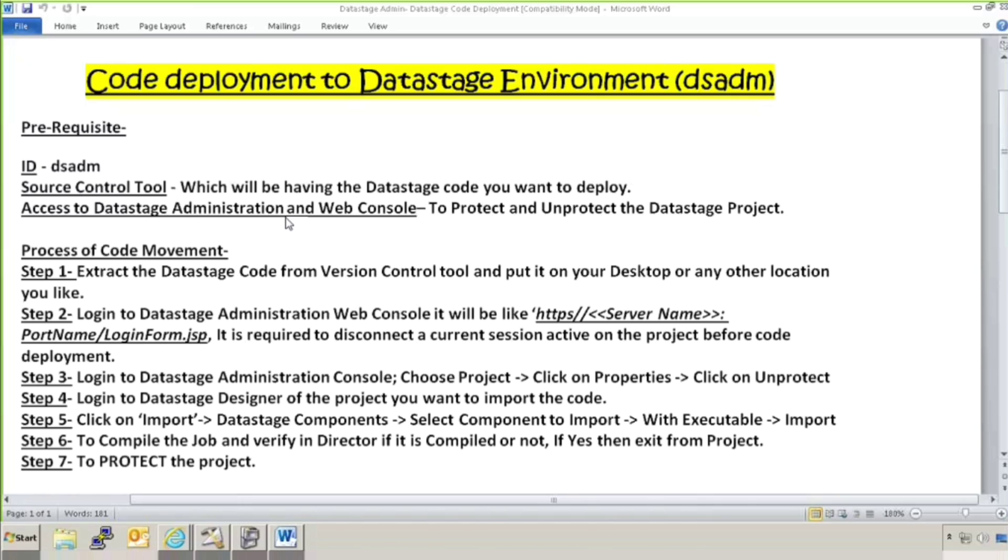Access to DataStage administration console or web console. Basically, when you have access to DSADM ID, you will be by default having access to DataStage administration and web console.